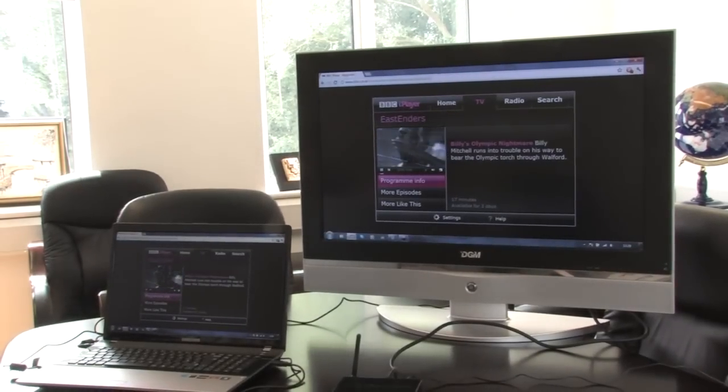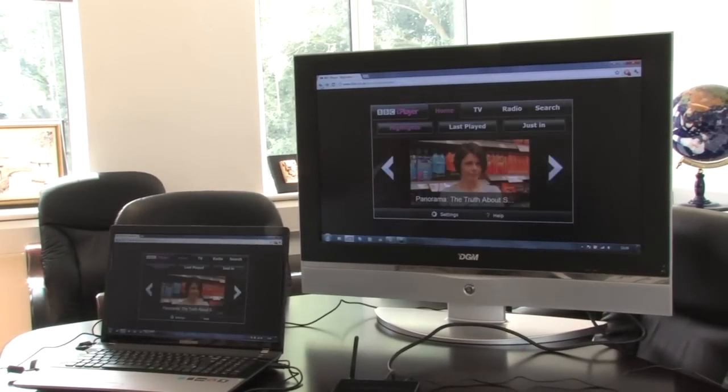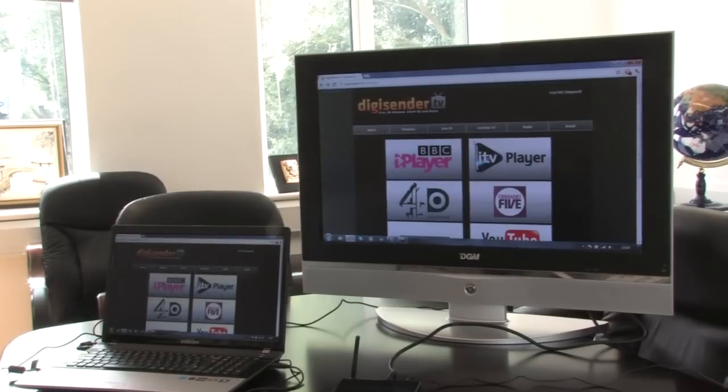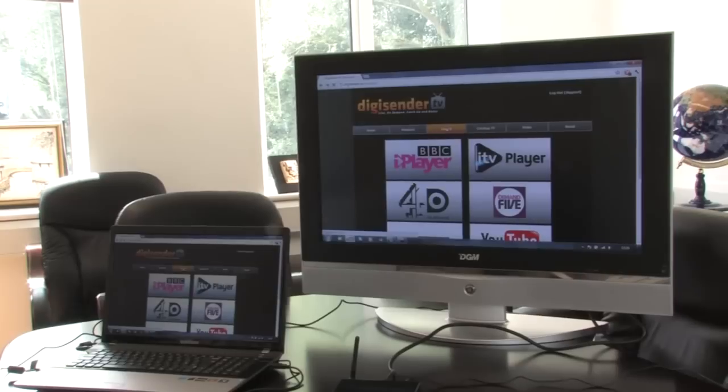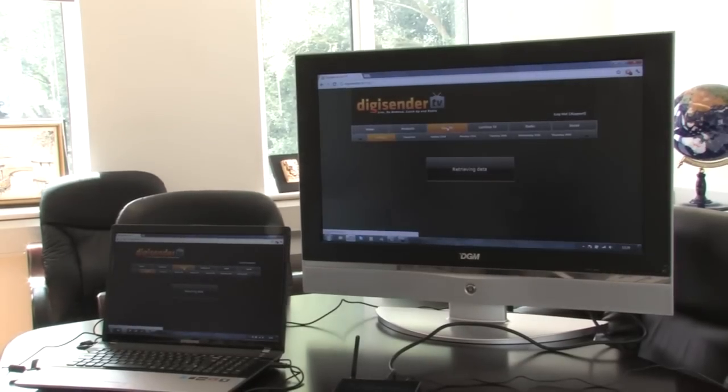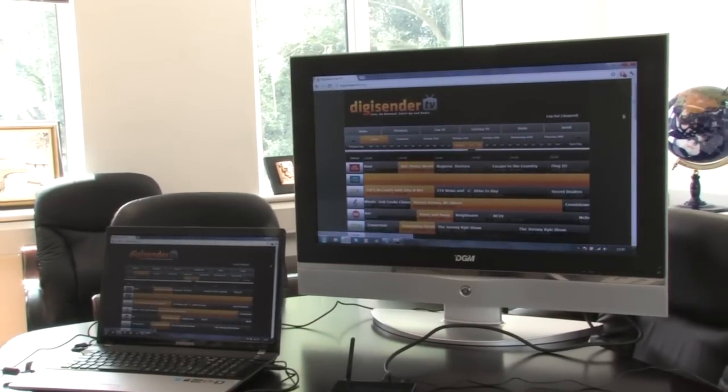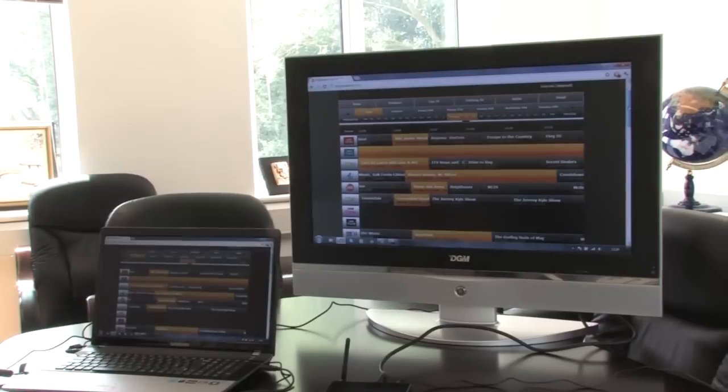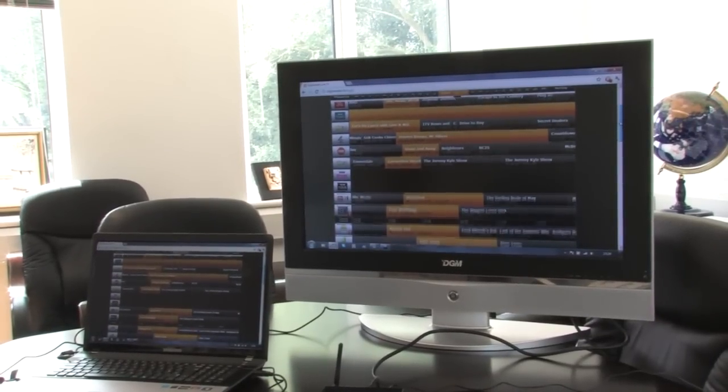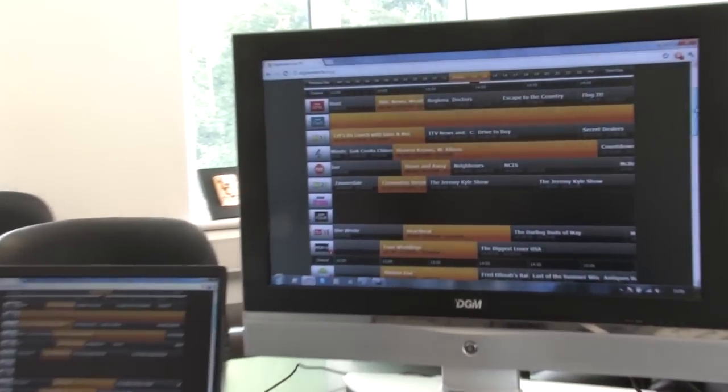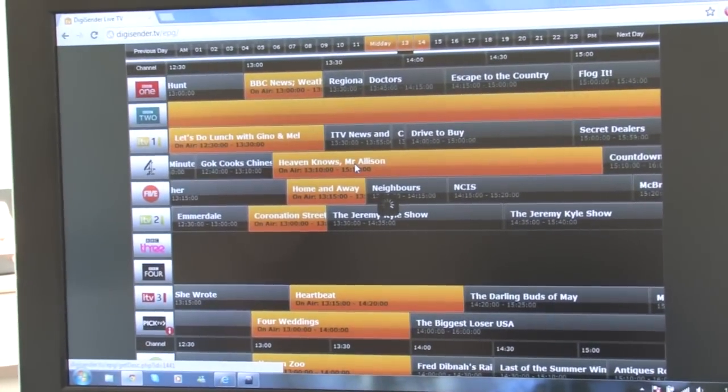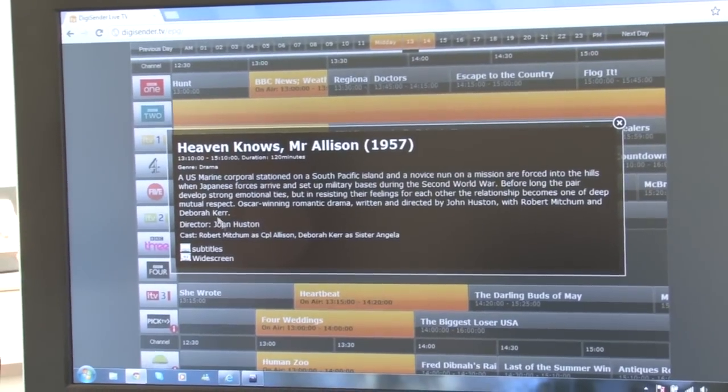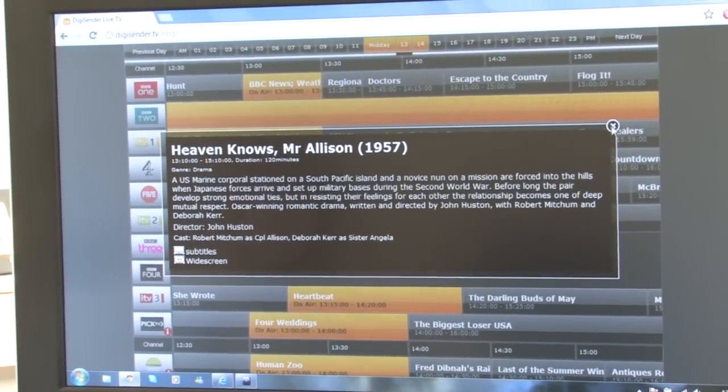Let's go back to our Digisender.tv website and click the live TV. This is a very convenient means of having a look, see what's on TV for the evening. On channel 4, heaven knows, there we can click that and have a closer look at what that program's all about.